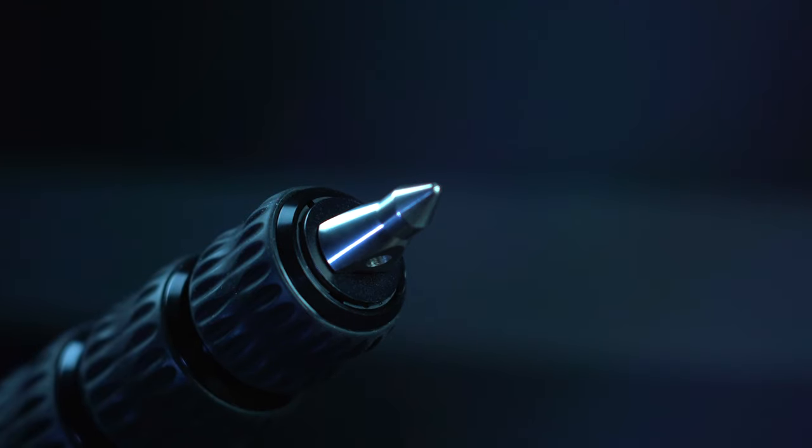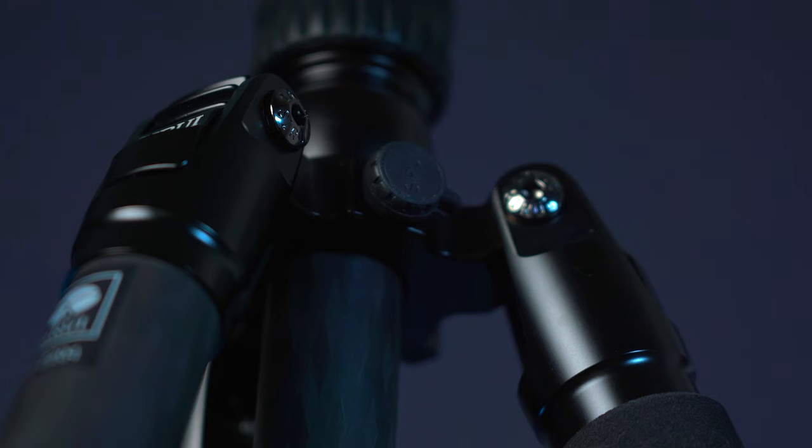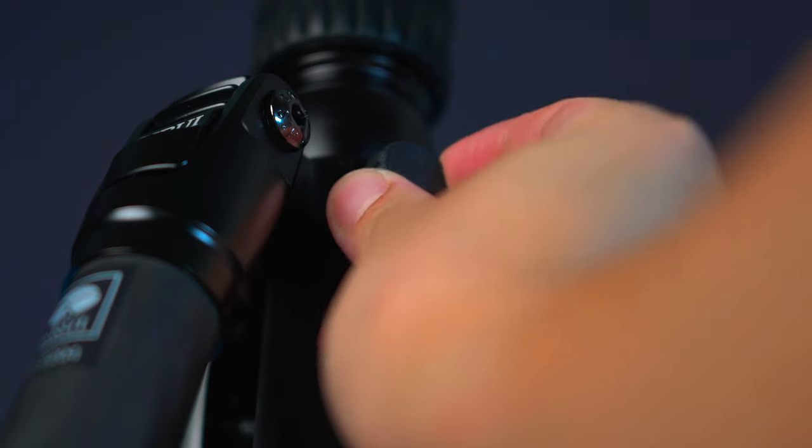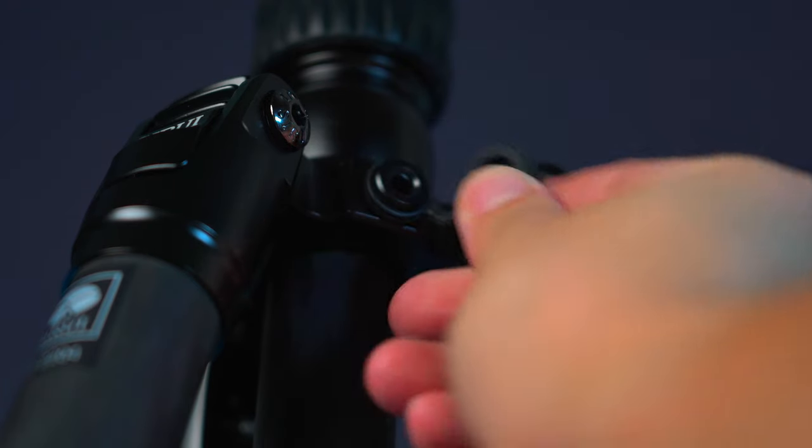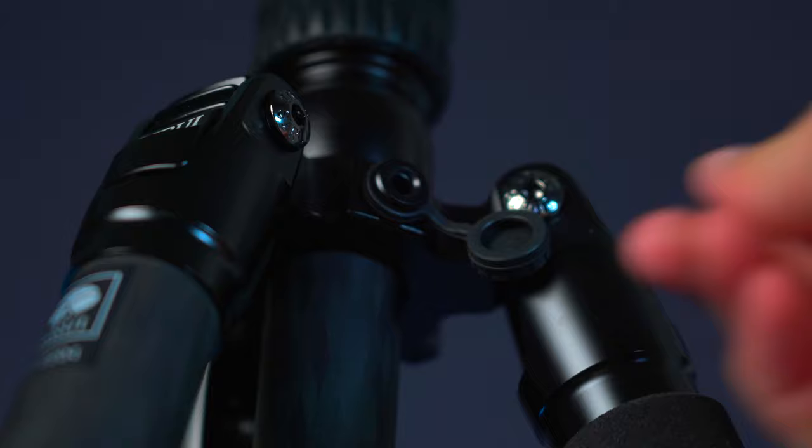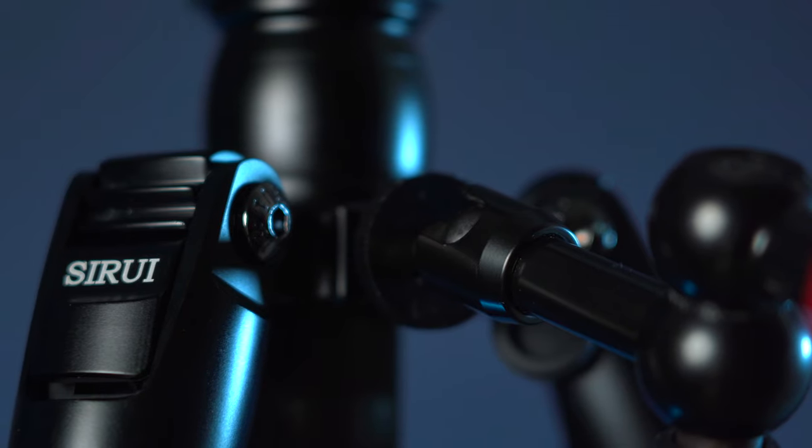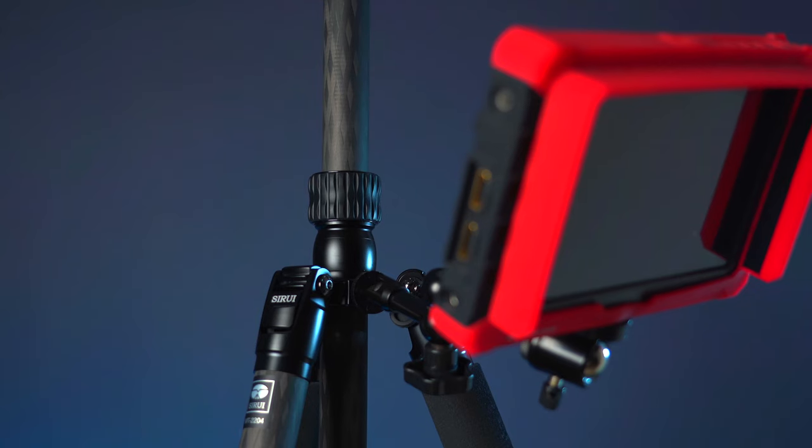One thing I like about this tripod is the added accessory port on top that has a 1/4 inch screw port where you can attach a rig accessory easily without having to set up a separate one.